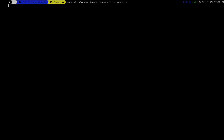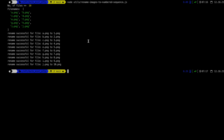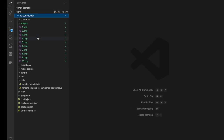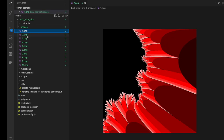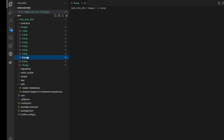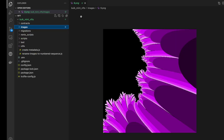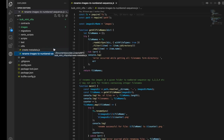So in case you want to number your images into a numbered sequence, you can use this script. This is not mandatory, but you can still use it if you want to rename your files like that.